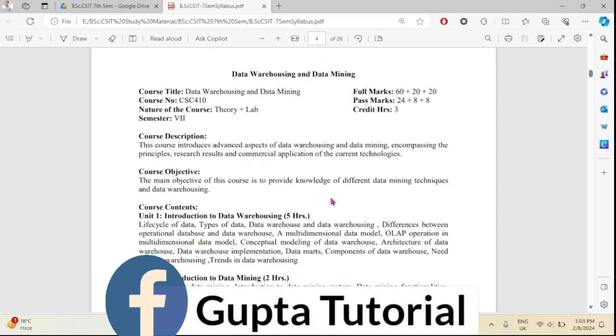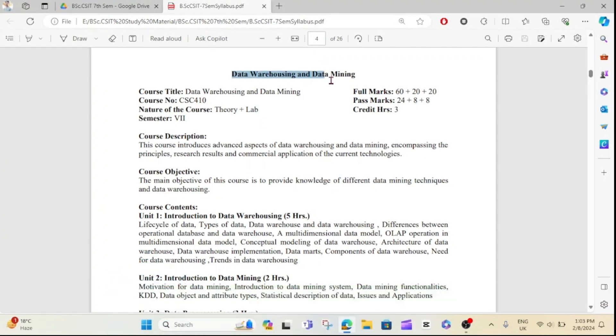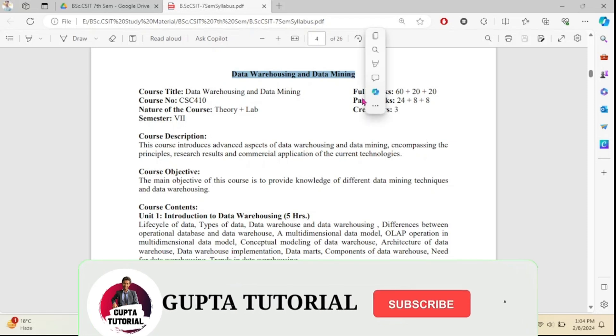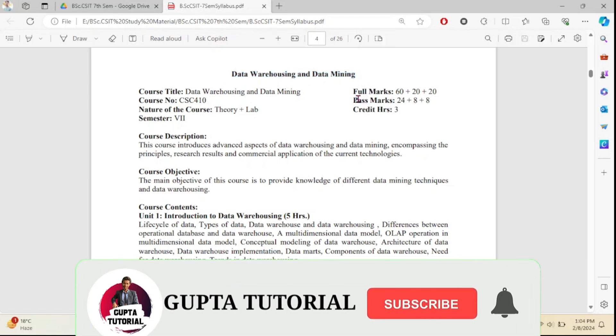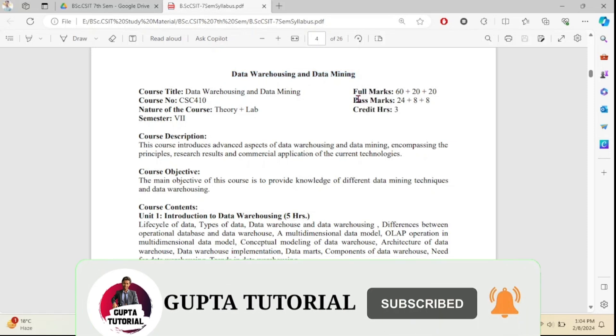Hey guys, welcome back to my channel. In today's video, we will talk about chapter-wise important questions about data warehouse.